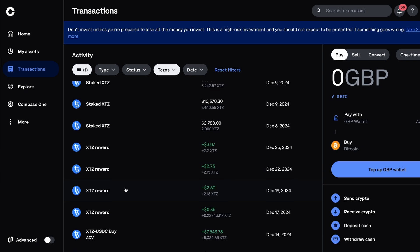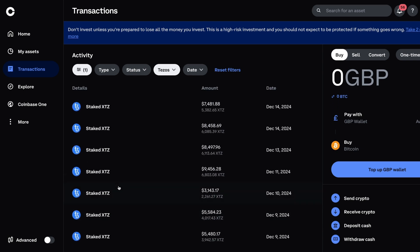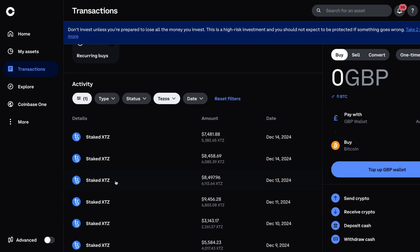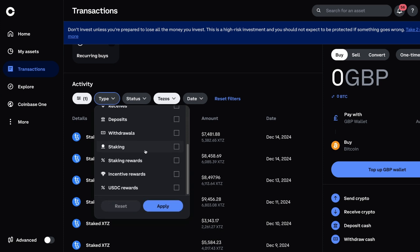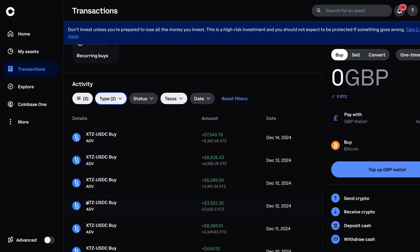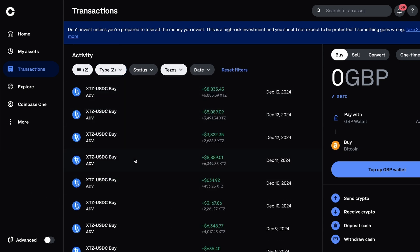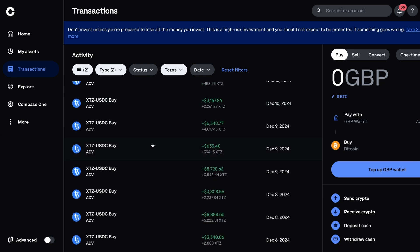For this particular example with Tezos, because it has staking enabled, you probably want to filter through the types to make it a bit easier to go through. So I might want to say I just want buys and sells, so let's just put that on, press apply, and now we have a bit more of an easier set of transactions to go through.